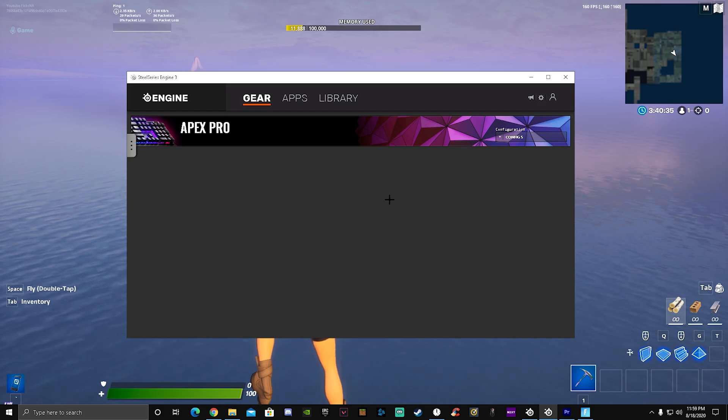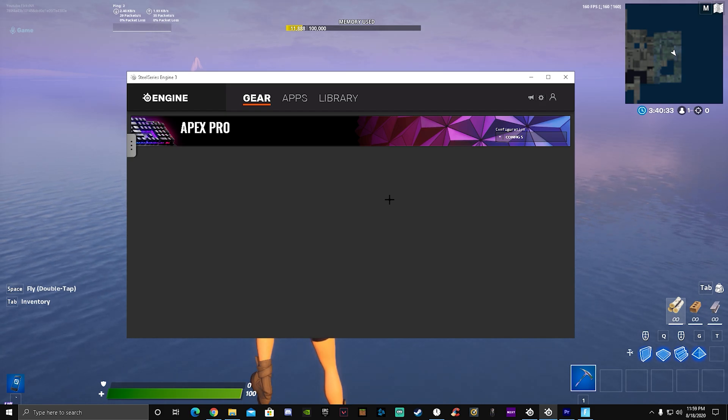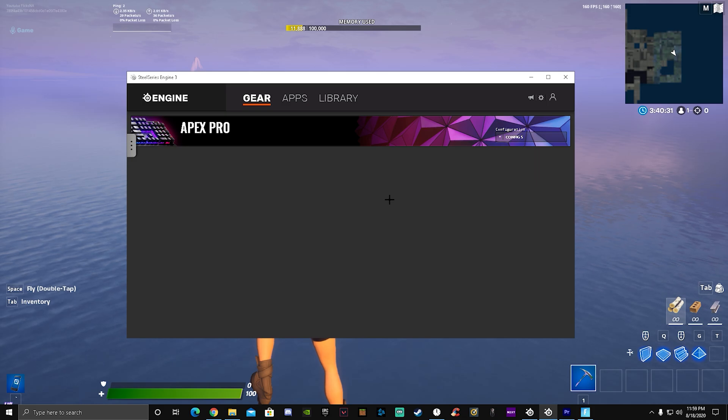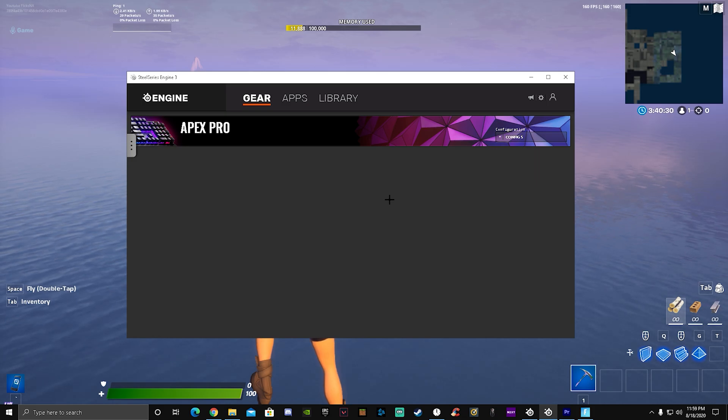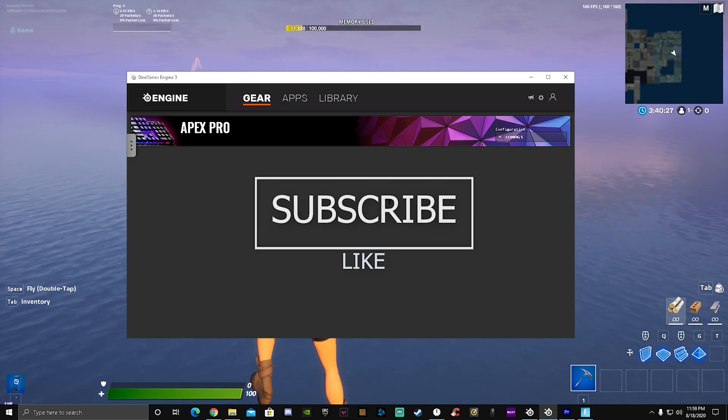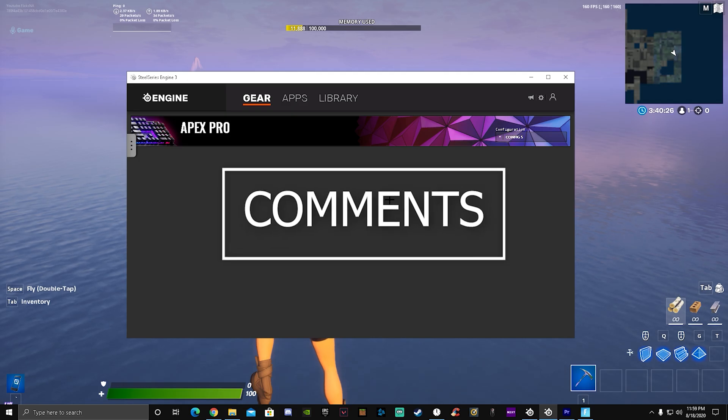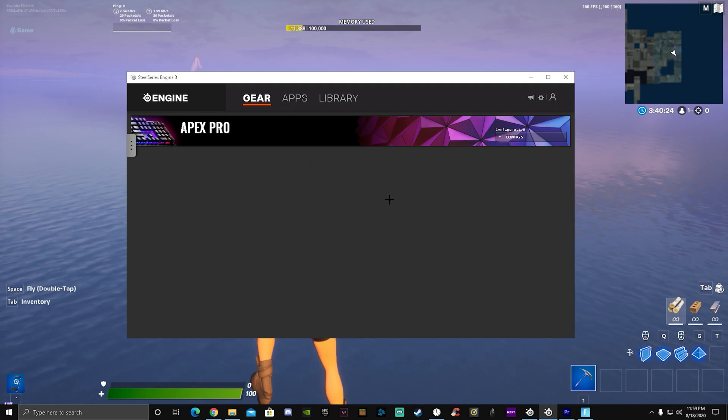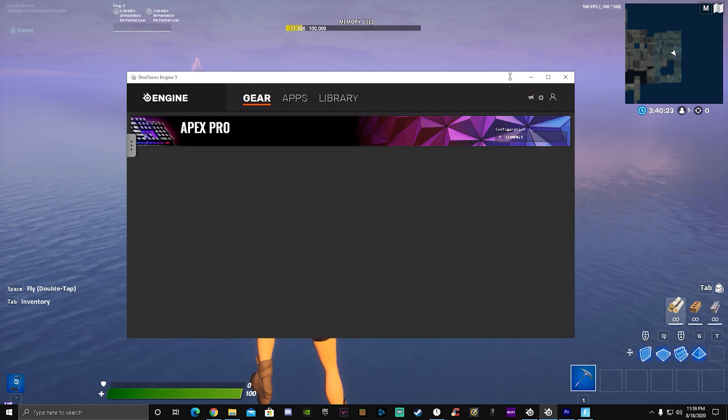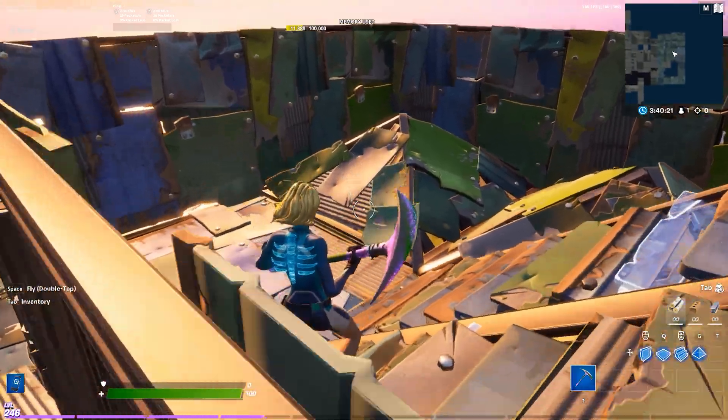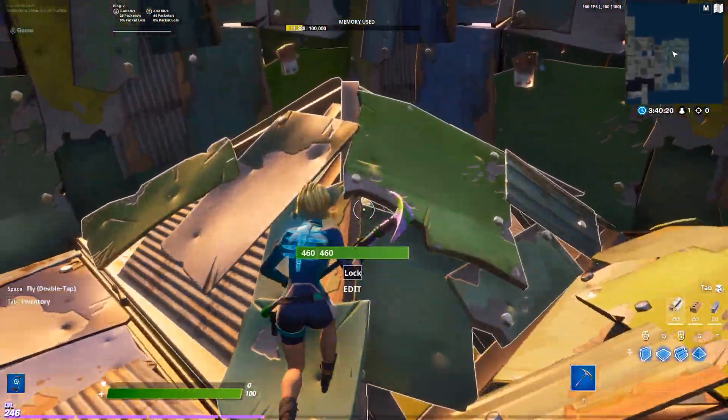Hey guys, this is Flicks here and I'm going to try out macros for the first time in Fortnite. Before we start this video, subscribe, like, and comment down below if you want me to make videos like this. I'm just going to show you guys how I edit without macros.